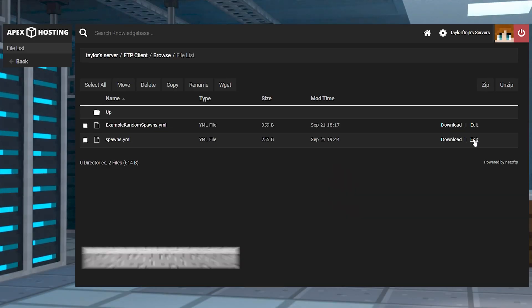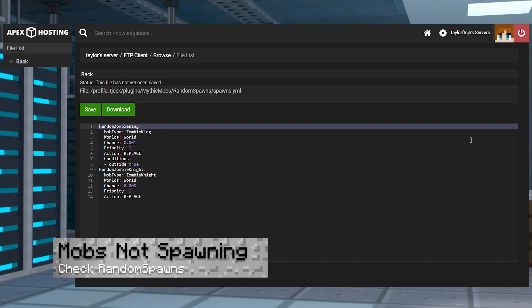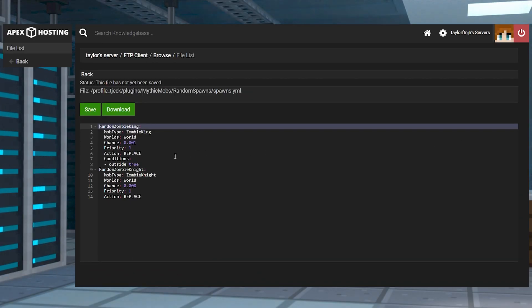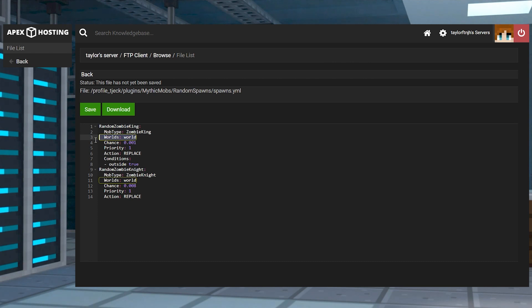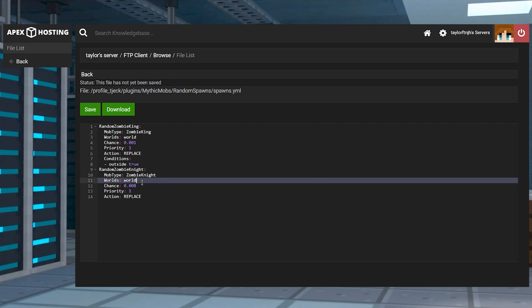If you're having issues finding example or custom mobs in the world, then head towards the random spawns folder in the FTP panel. Specifically, the chance and world settings are the ones you're going to want to focus on. The first one allows you to enter a range from 0 to 1.